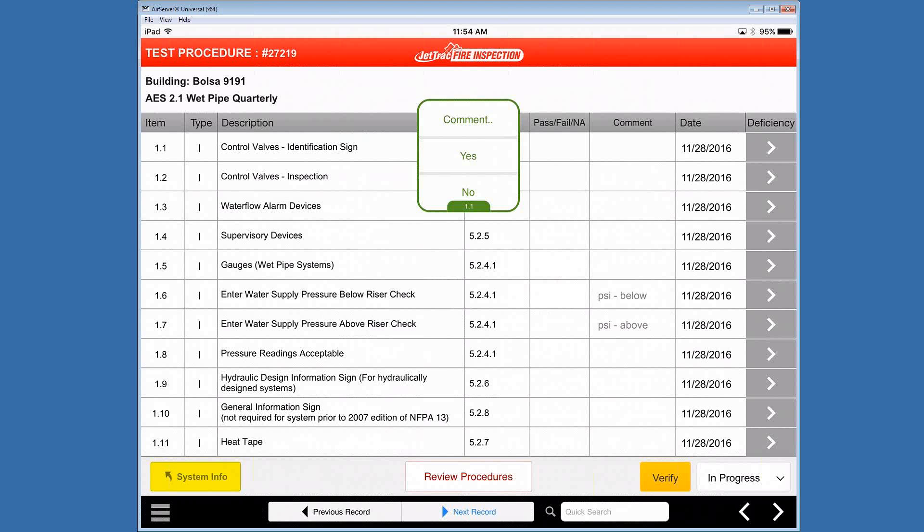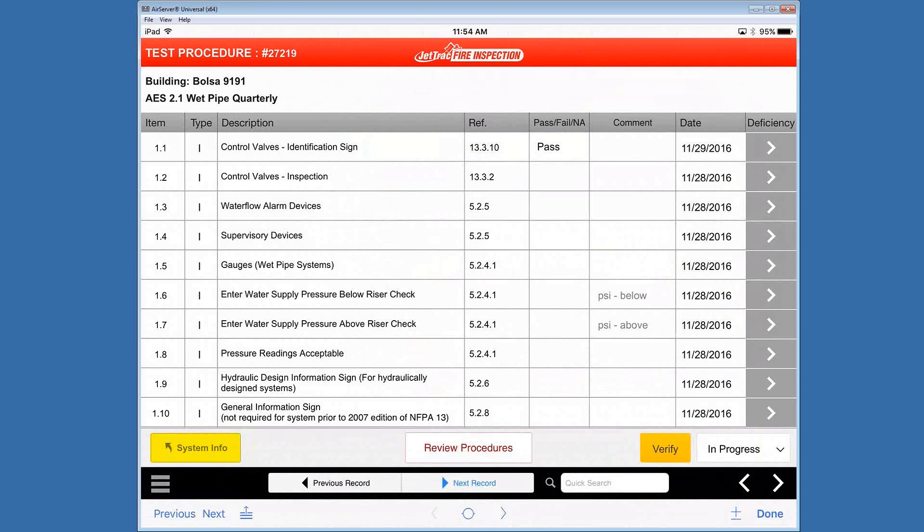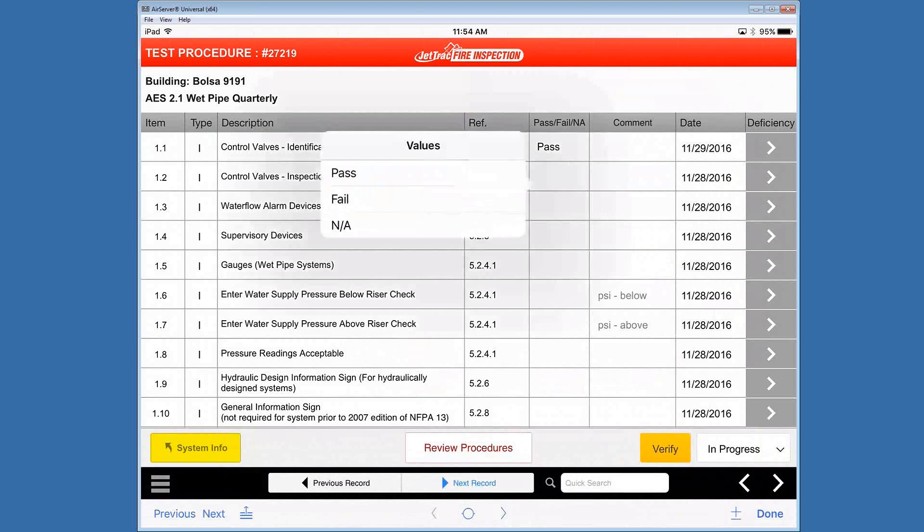So let's have a look at adding a pass fail NA status on let's just go with the first item and I'm just clicking off there right now. You can see there pass fail NA I'll just go with the pass and the next one.